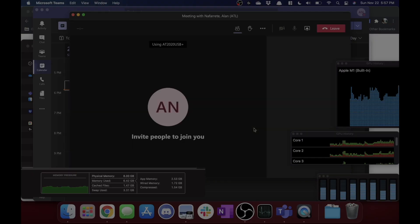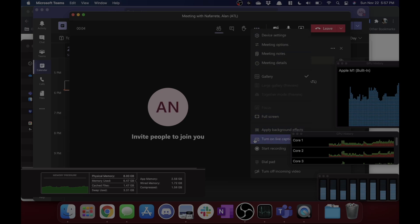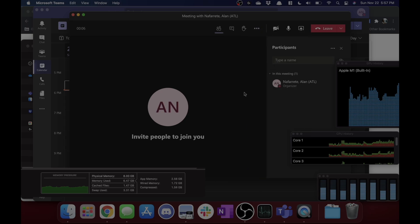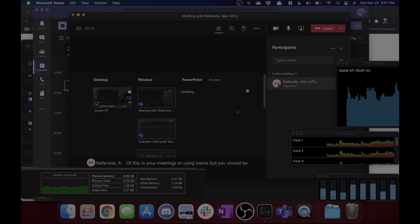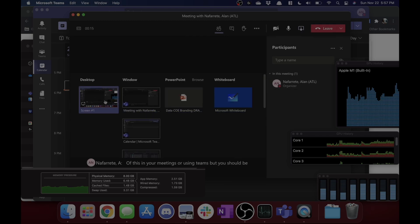While recording, I'm going to go ahead and join from my phone as well to showcase some of the features. And one cool thing you could do is actually turn on live captioning. I'm not sure if you guys know about this in your meetings or using Teams, but you should be able to see the settings there as well.